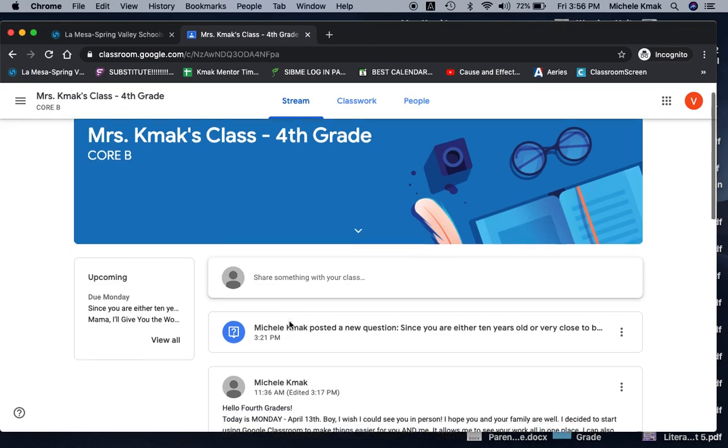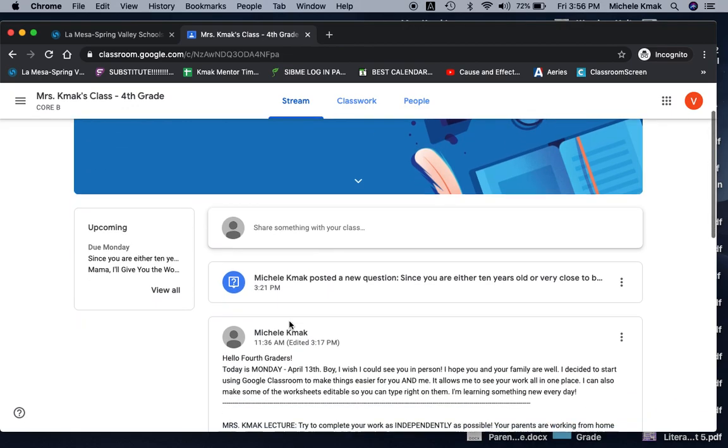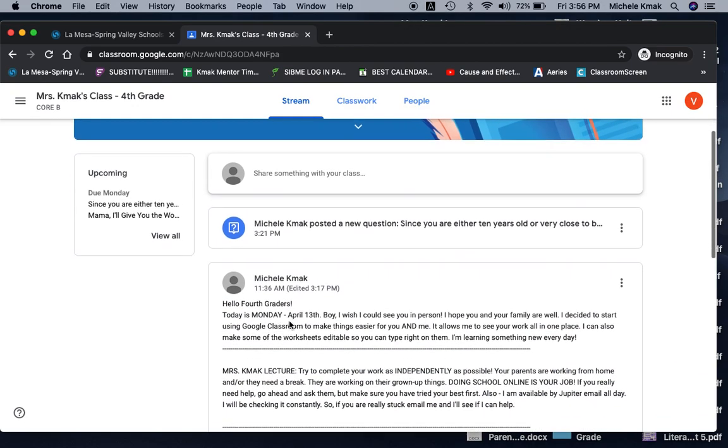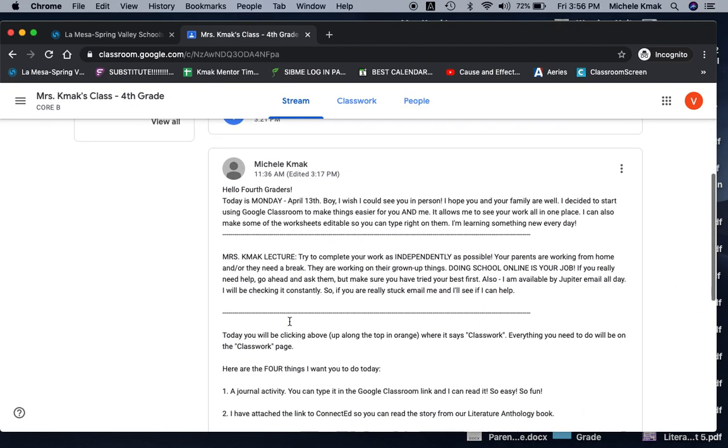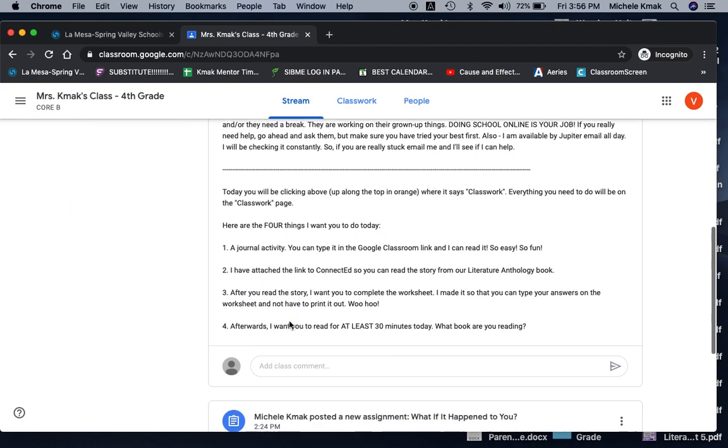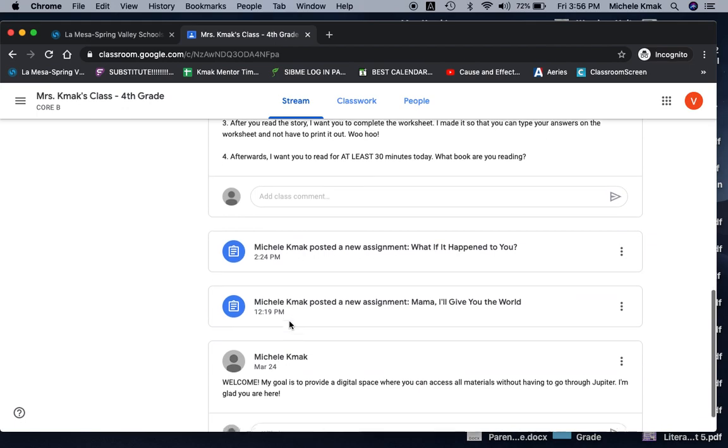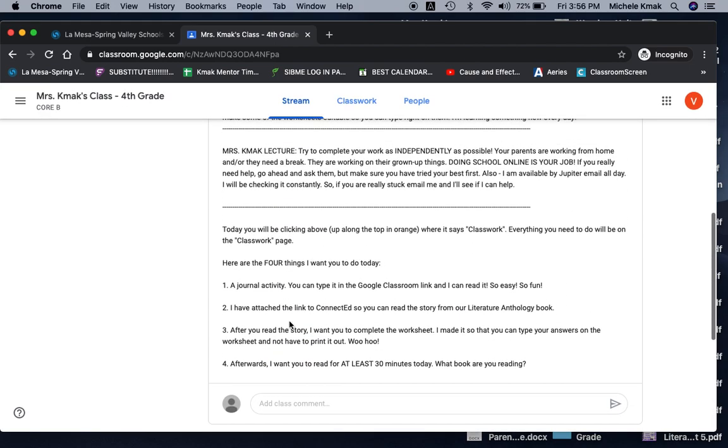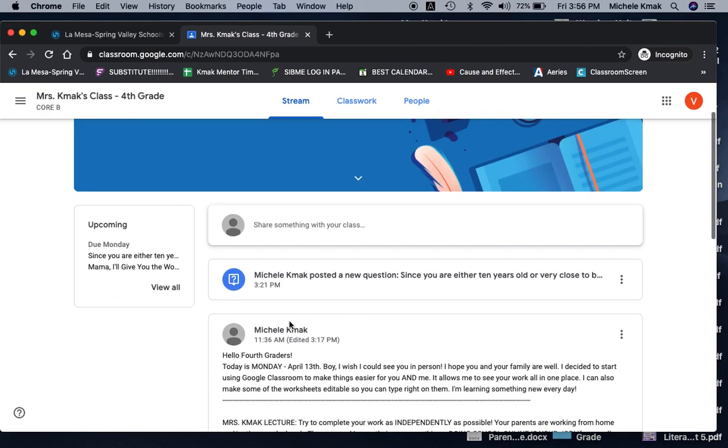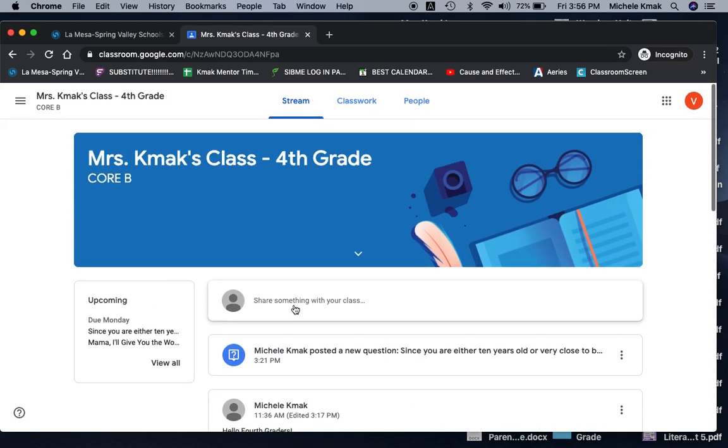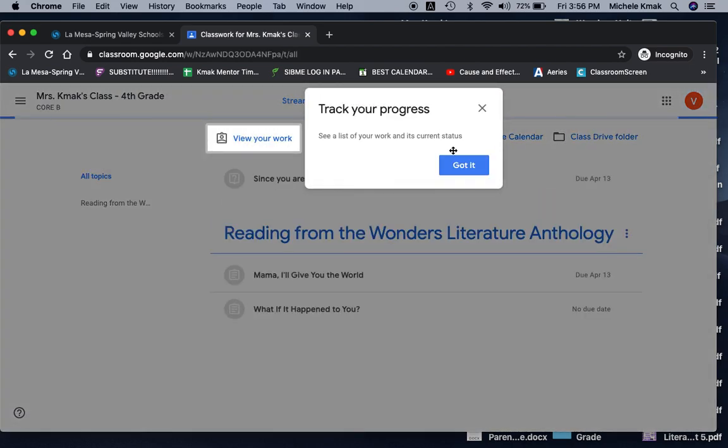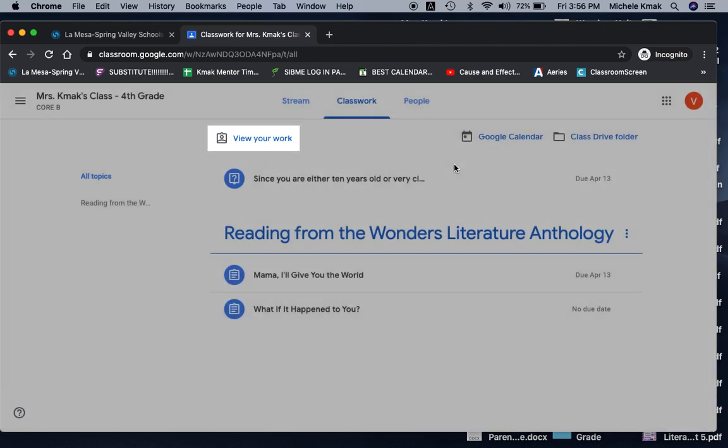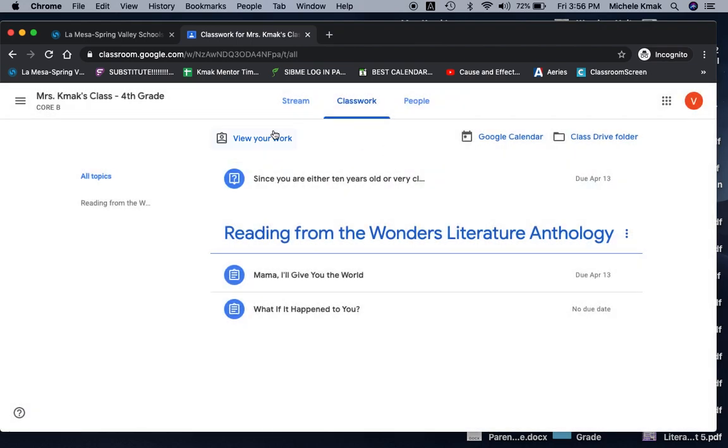So this is the front page. It has a letter from me. It tells you what assignments are due. It's just kind of like the page with things on it for you to see. But classwork is really important. So I'm going to click on classwork. See a list of your work and its current status. Cool. Okay, view your work.